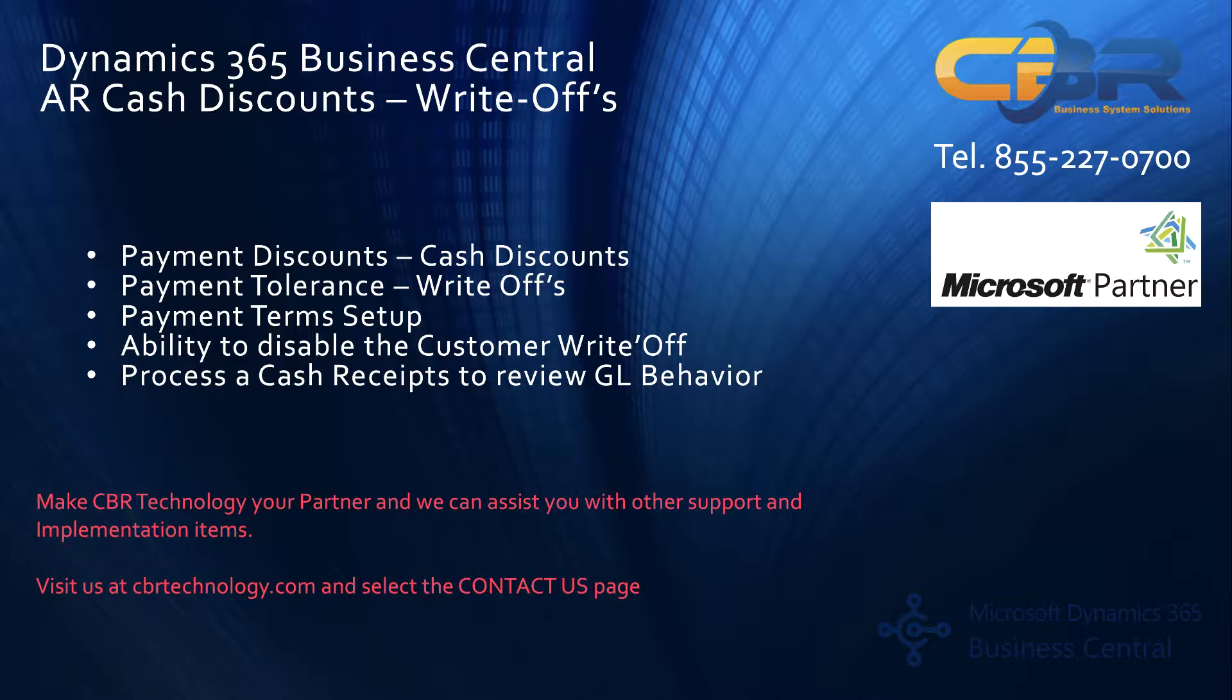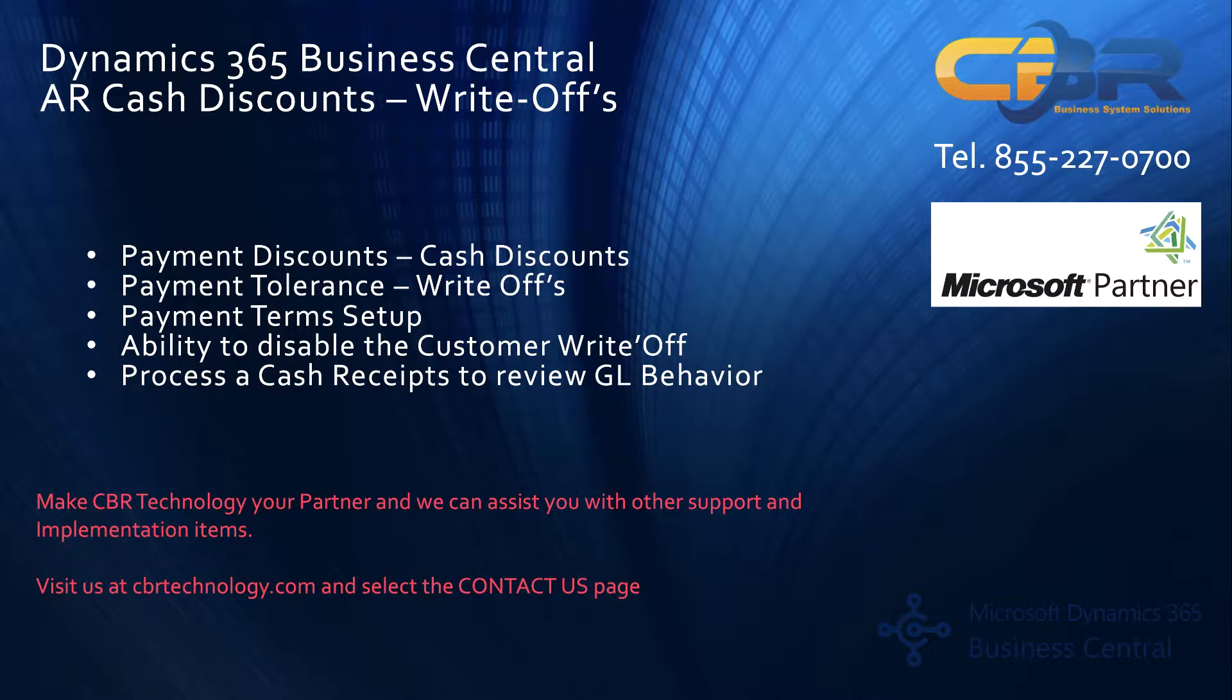A lot of this is done in the payment term setup. I'm going to walk you through a payment term configuration to see what that looks like. I also want to show you how you can enable and disable the ability to have a payment tolerance or a write-off on a customer-by-customer basis, which is critical to understand from an accounting department's perspective. And then finally, I'm going to walk you through a cash receipt and show you how you would actually do this during the actual cash receipt screen and how that will interface with the general ledger on the tail end of the GL transaction.